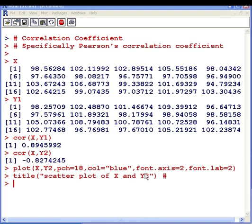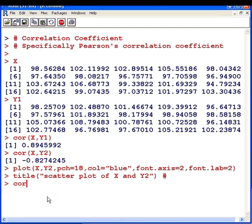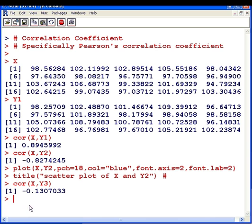On the screen is the code used to create that scatter plot. I'm not going to discuss that right now, but I will deal with it in another presentation. Lastly, I have a third data set, y3. The correlation coefficient in this case is minus 0.13.